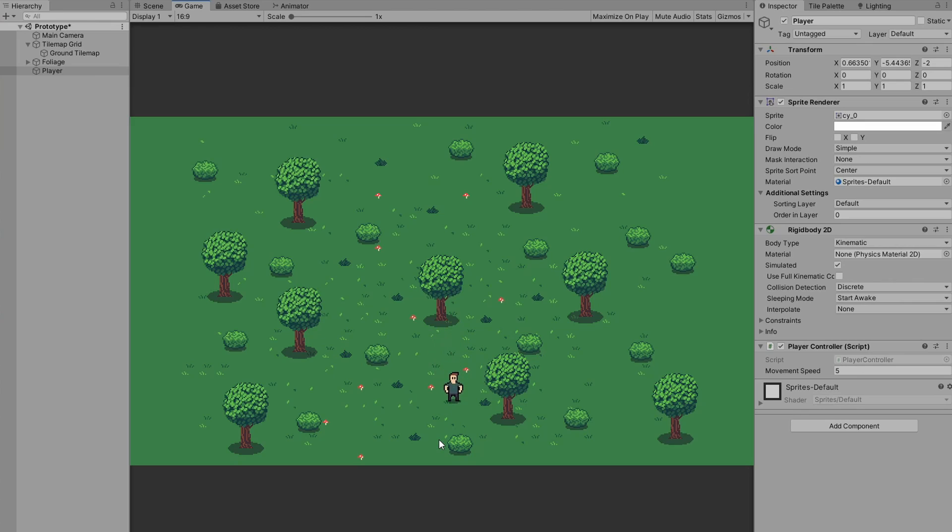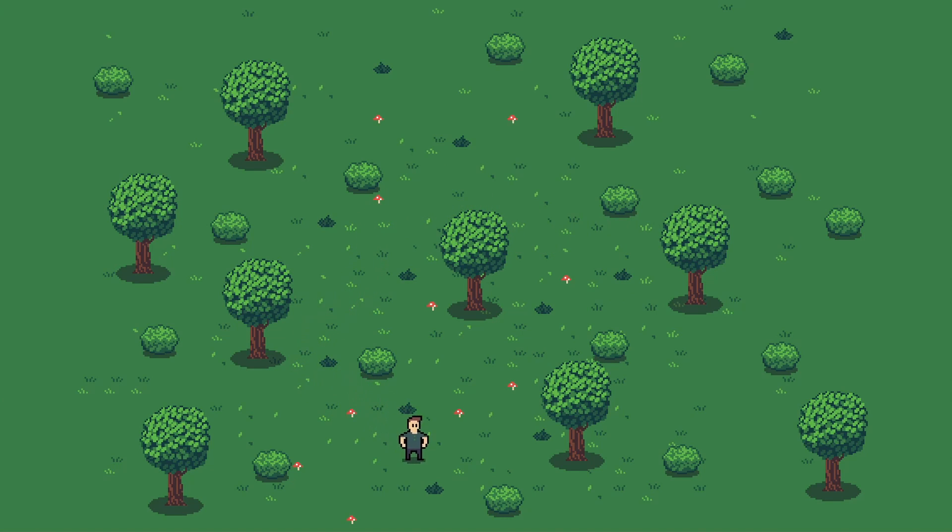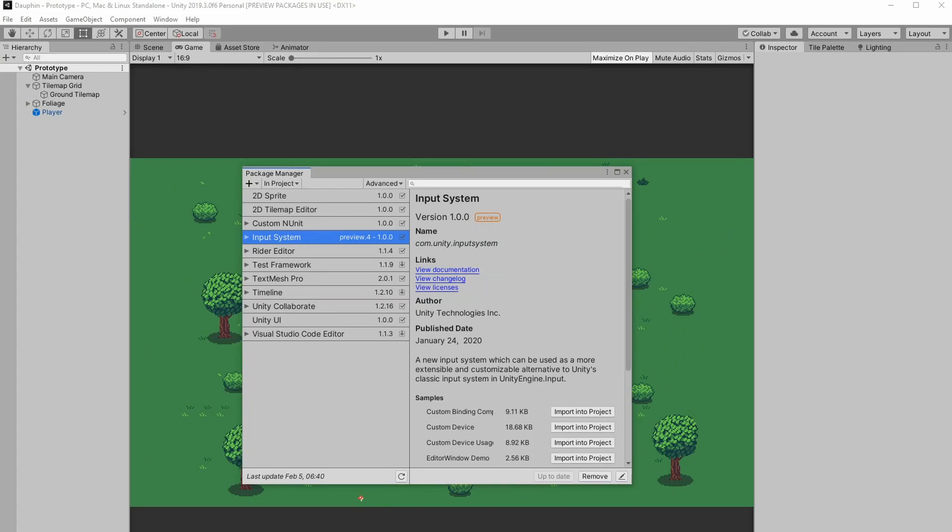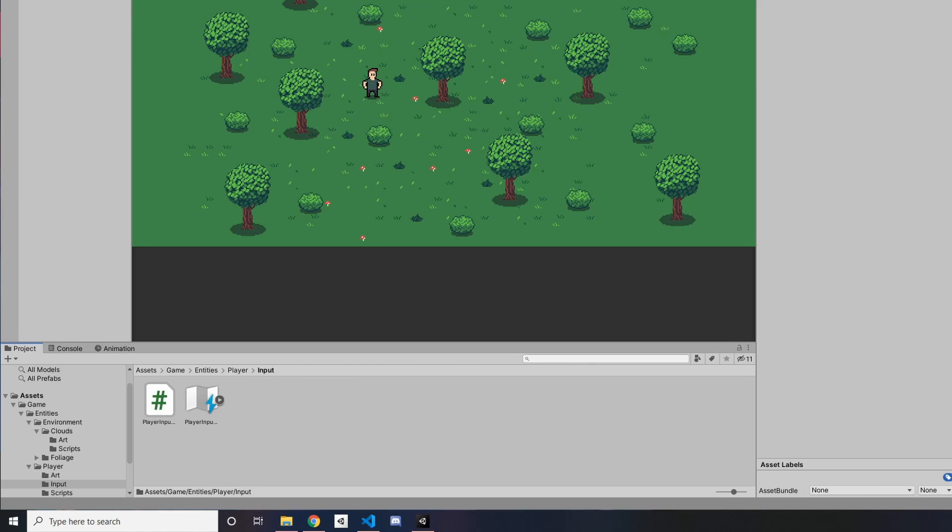I definitely plan to create a tutorial on this new input system in the next few weeks since I found it quite a bit different than the way I was previously capturing input in Unity. For now, though, I'll just give you a quick walkthrough of how I set this up. To get started, go ahead and grab the input system package from the package manager. Go ahead and open package manager, show preview packages by clicking on the advanced tab, and then grab the input system preview package. Once you have that installed, you can create your first input actions asset. This is an asset that will allow you to define actions and the controls that will trigger those actions.